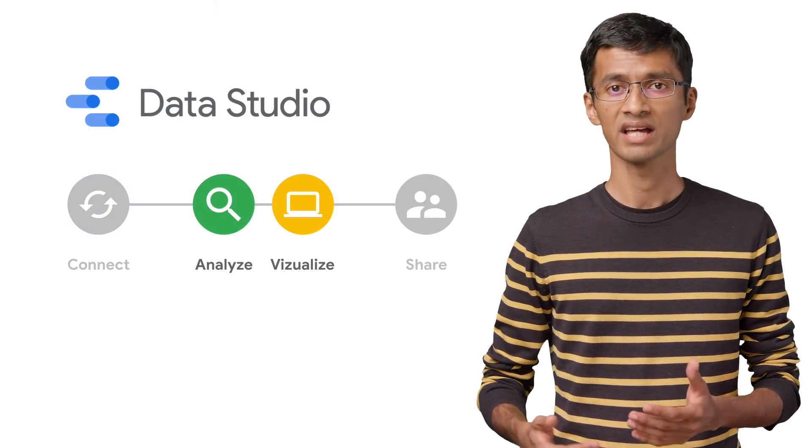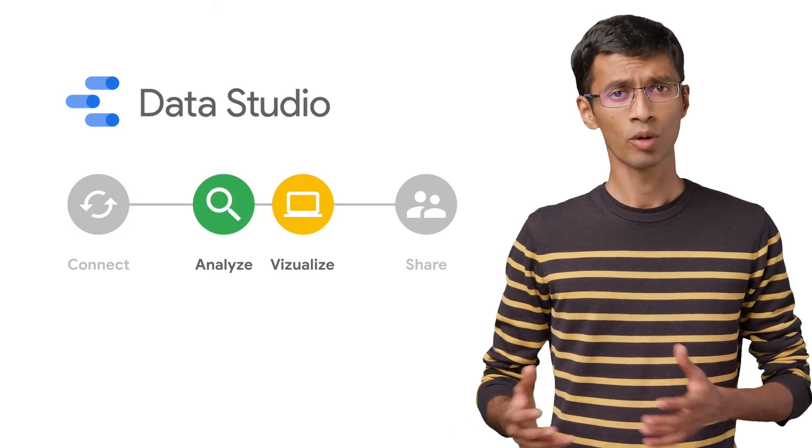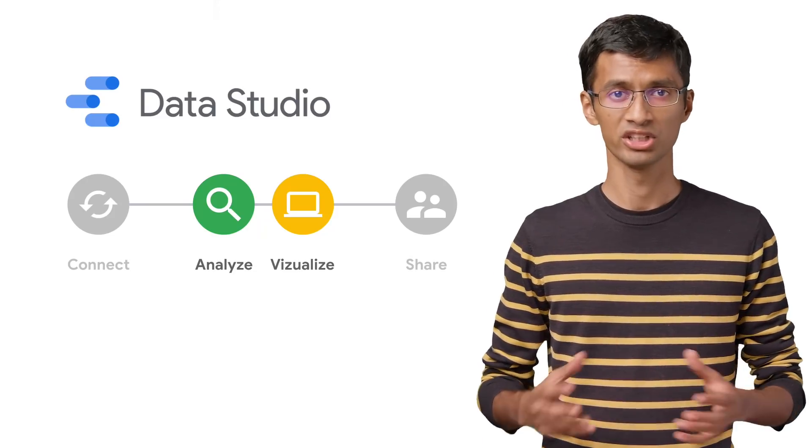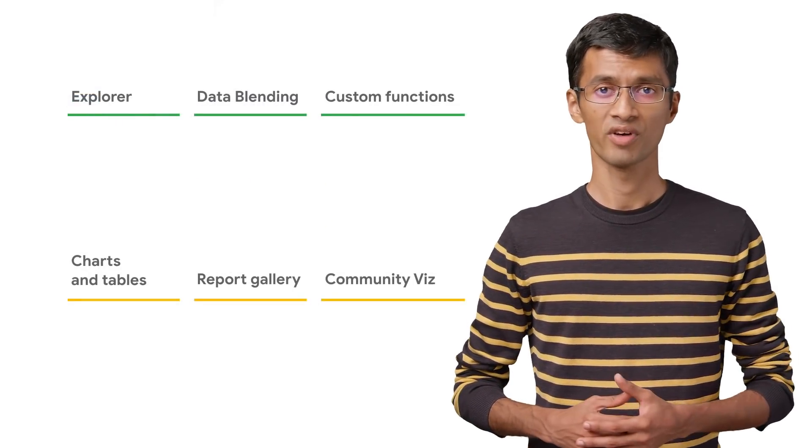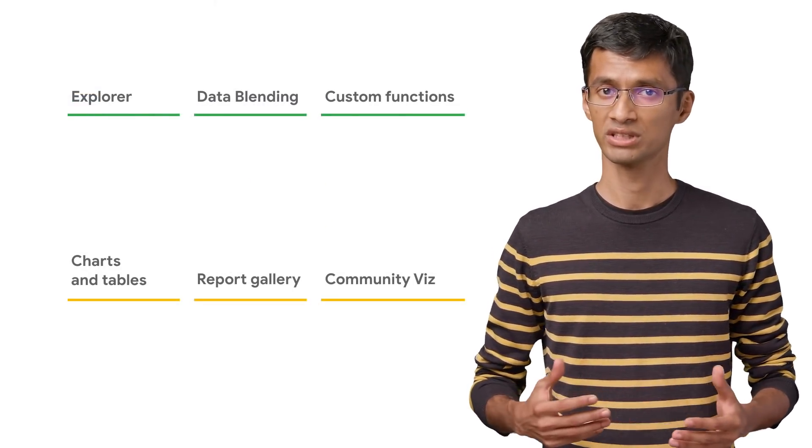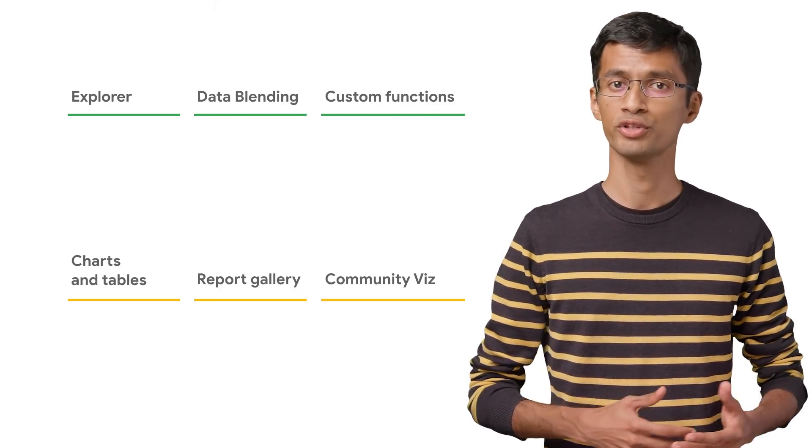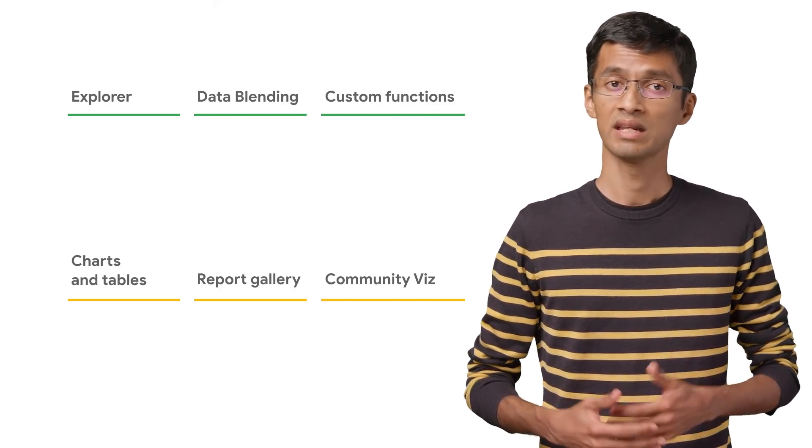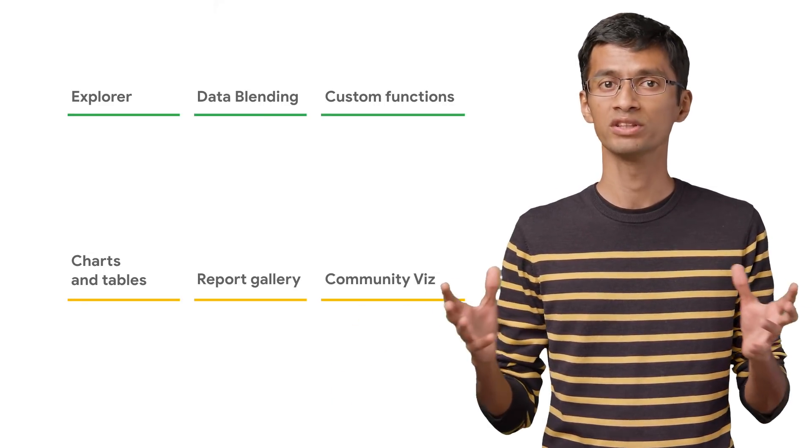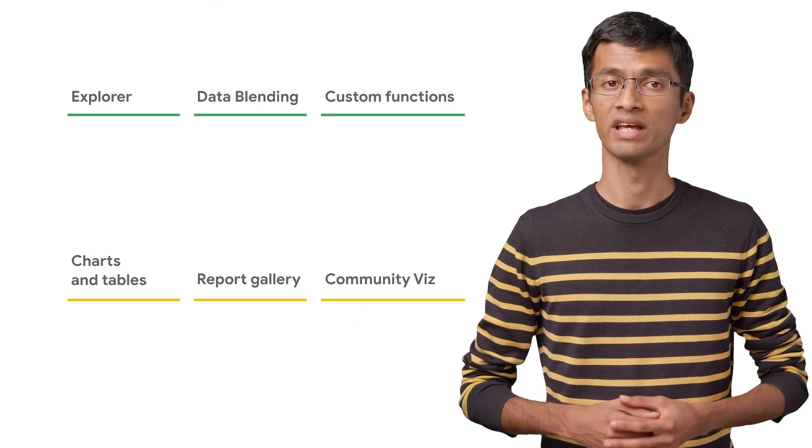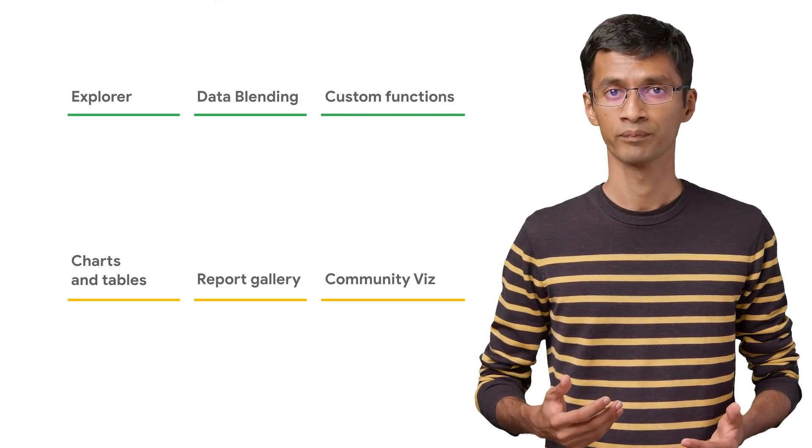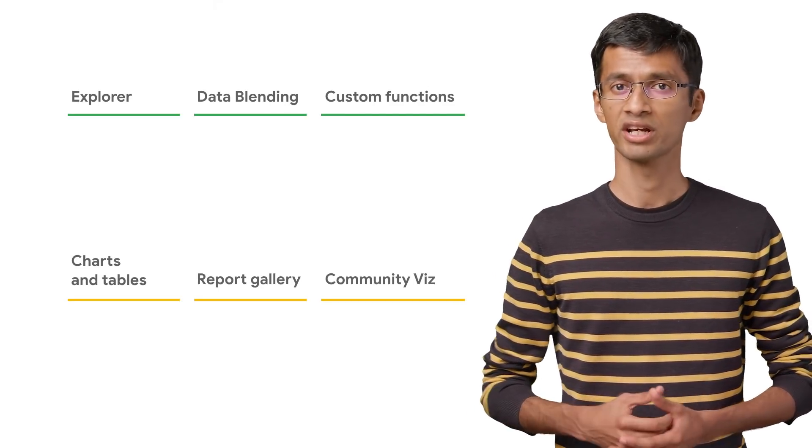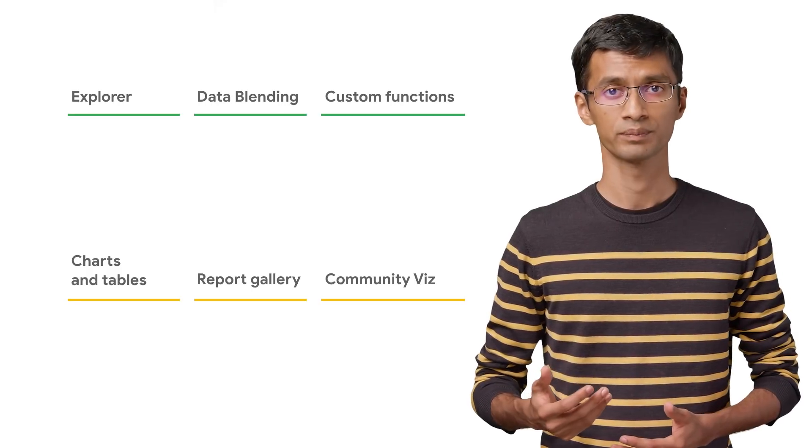Next comes the analyze and visualize part. I like to combine these two steps since they are highly related and depend on each other. Data Studio provides different features for these two steps. You can use Data Studio Explorer to visually explore the data. Data blending lets you blend data from multiple sources into one single data source based on a single field or composite key. You can always do manual calculations and create custom fields using different functions.